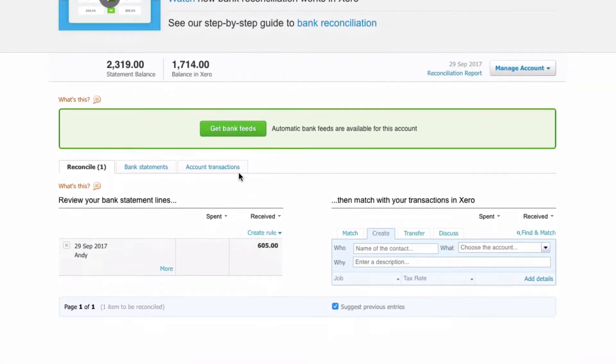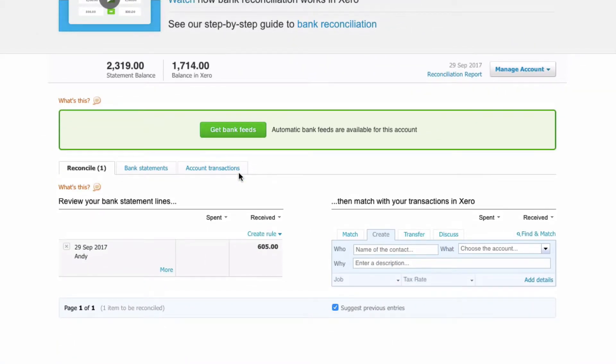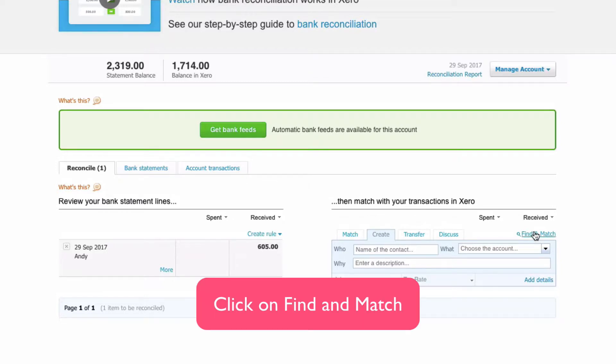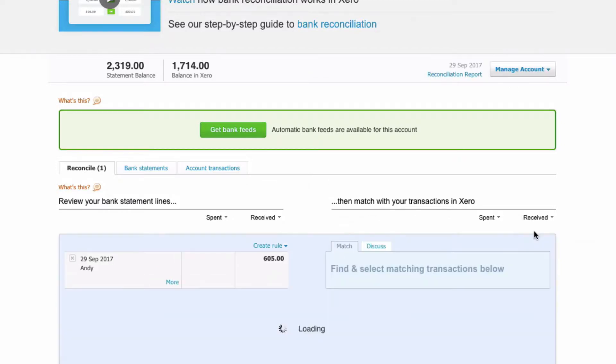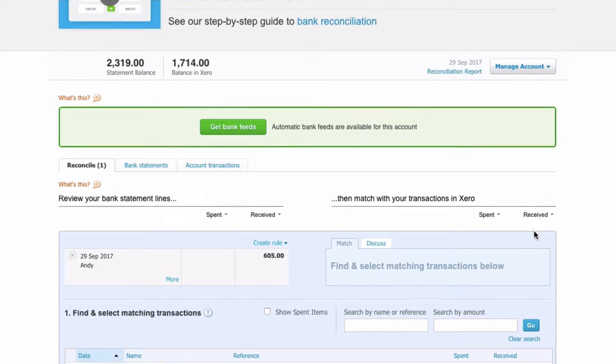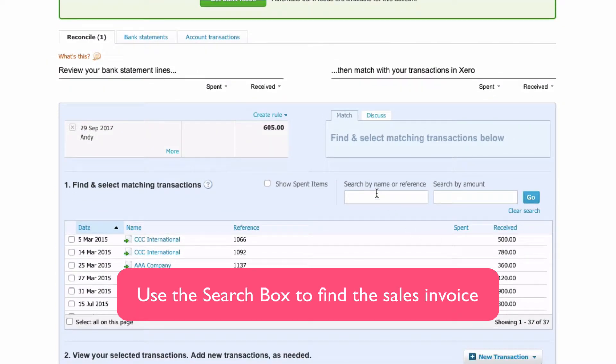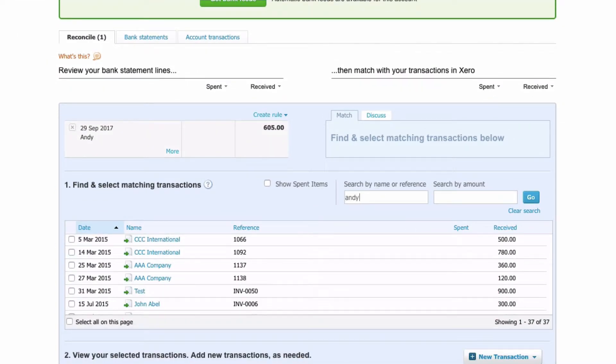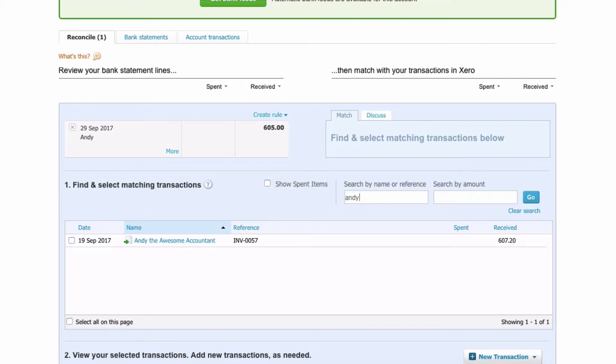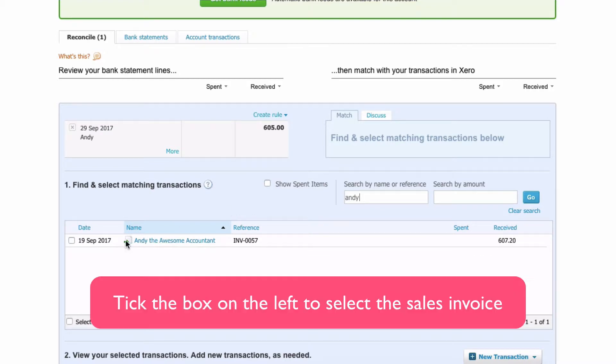We can see that we've got a receipt from Andy. It doesn't match because the invoice amount is different - the invoice amount is higher. We're going to go to Find a Match and we can use the search box. Let's search for Andy, and there we find the invoice. We select it.